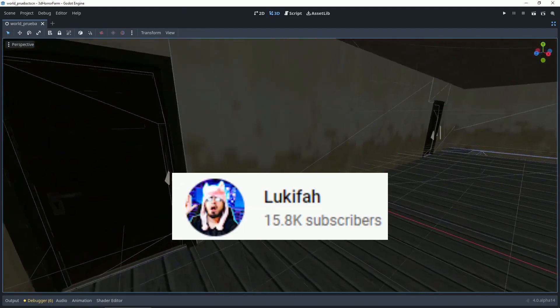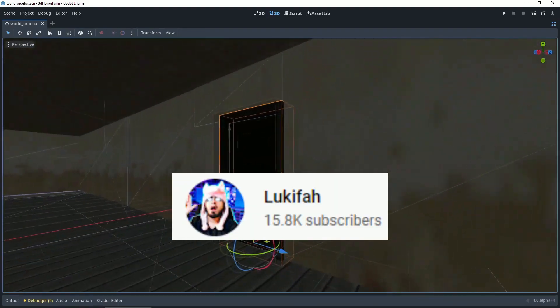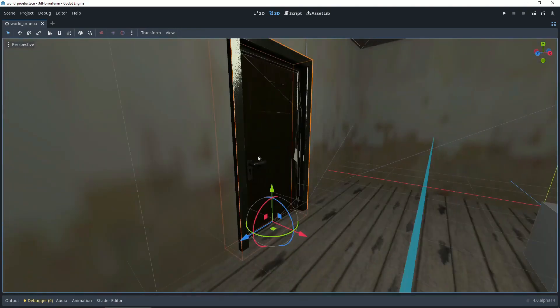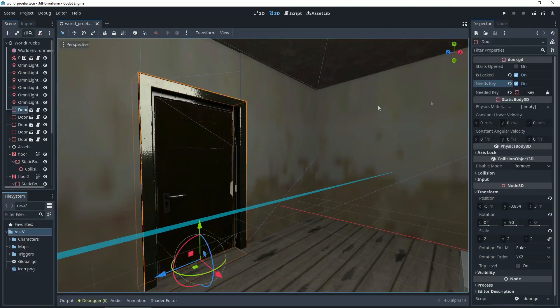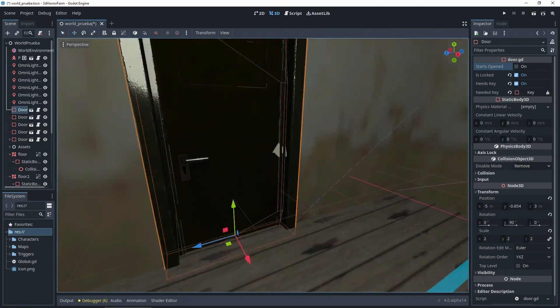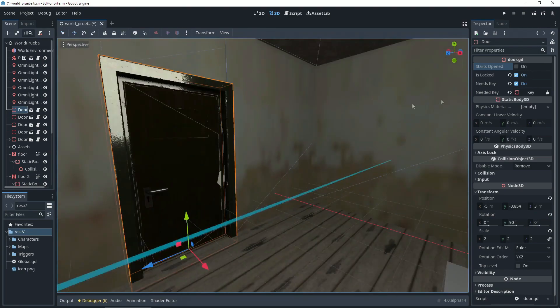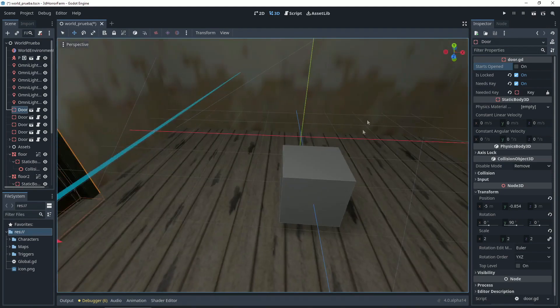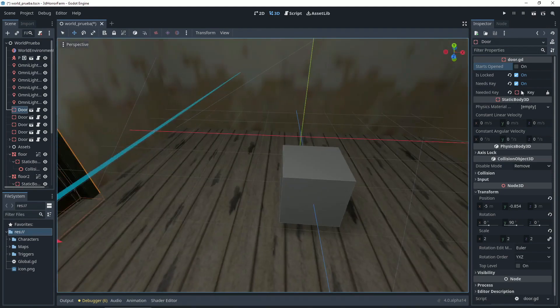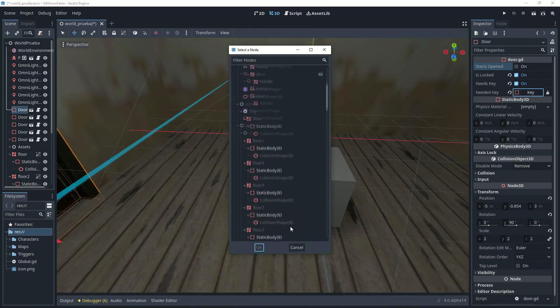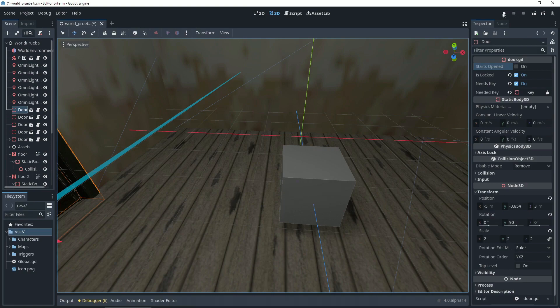Lukifa has a new tutorial out for Godot 4 showing you how to make fully functional 3D doors with keys. Lukifa actually has a ton of incredible content for Godot and game dev in general. He has a huge following and it's certainly worth checking out. Keep in mind that his tutorials are in Spanish. Still worth a watch though.